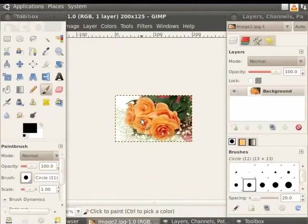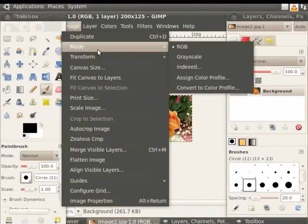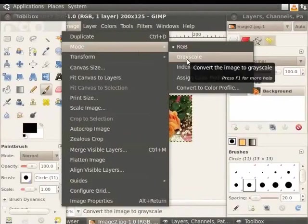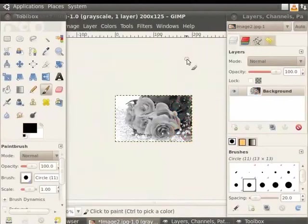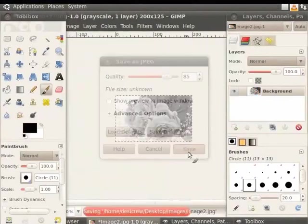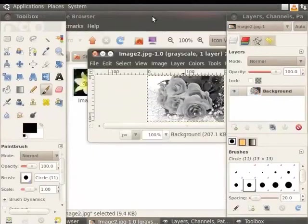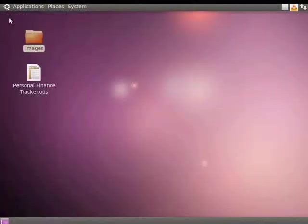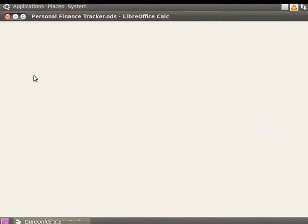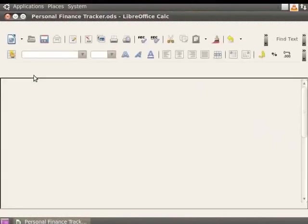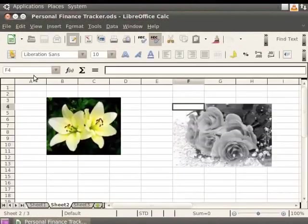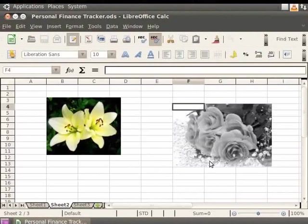Now, let's change the picture from color to grayscale. Now, let's save and close the image. Let us open the Personal Finance Tracker. Image 2 is now displayed in grayscale.